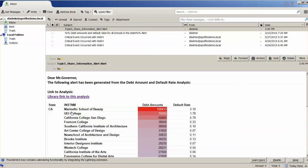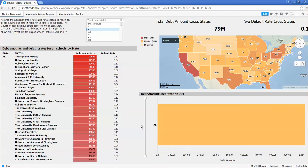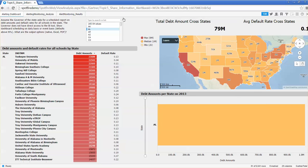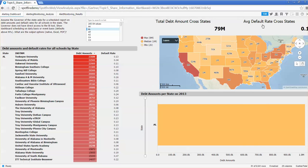You will also notice the link to the library item. Spotfire has a central library where files and data can be managed, including security controls. In this example, the alerting feature is saving a filtered copy of our dashboard. So the person receiving the alert can click on the link and it opens on a web browser.